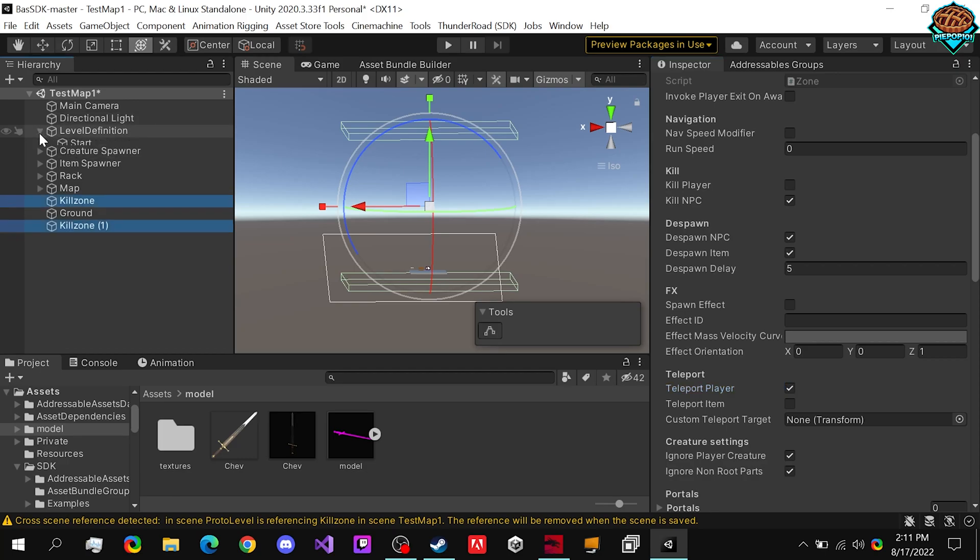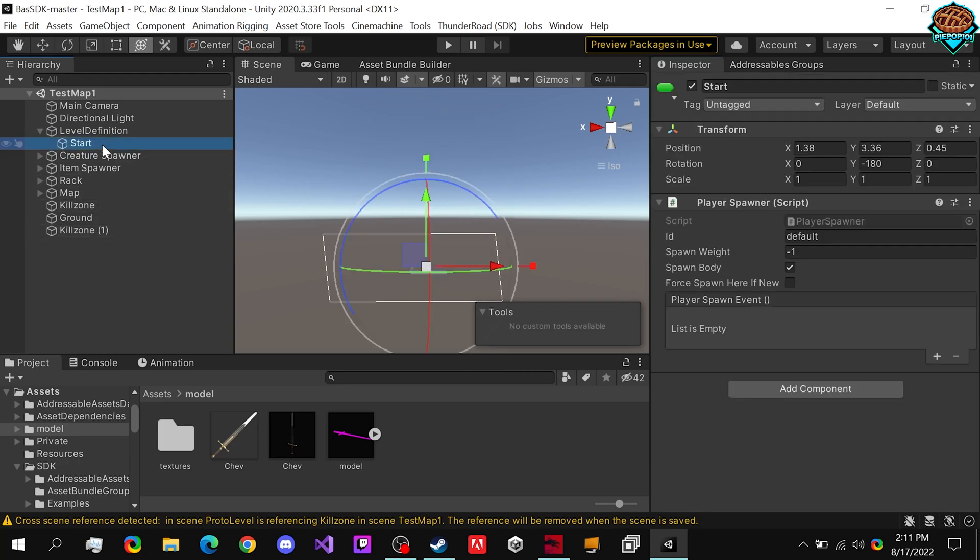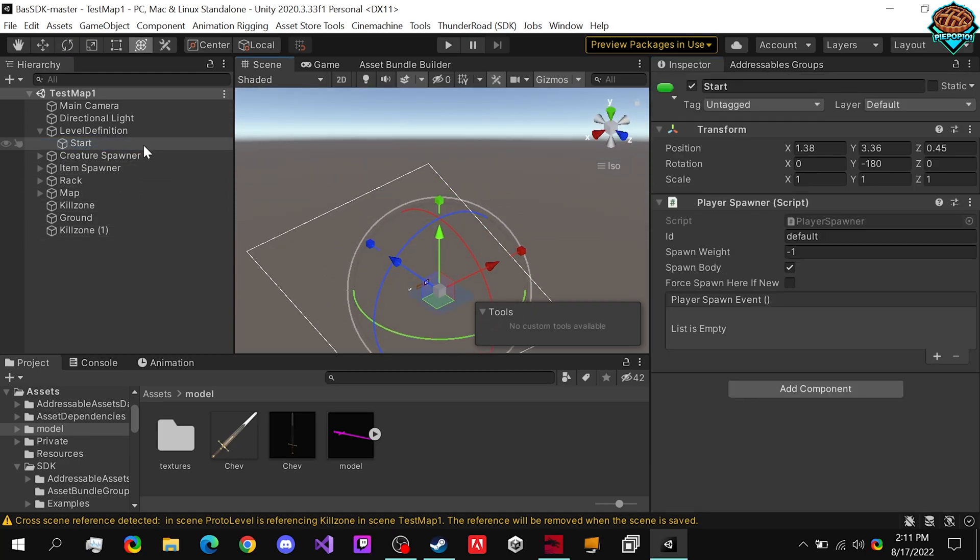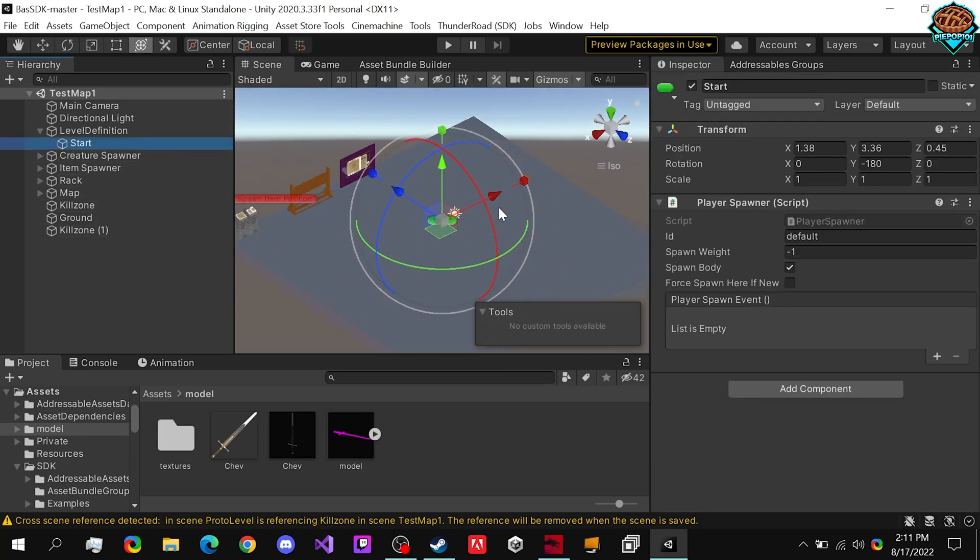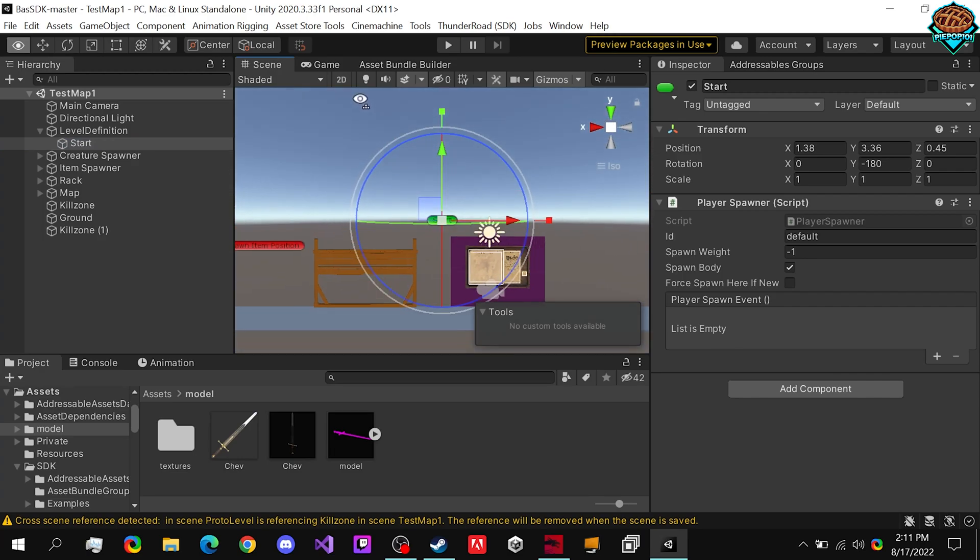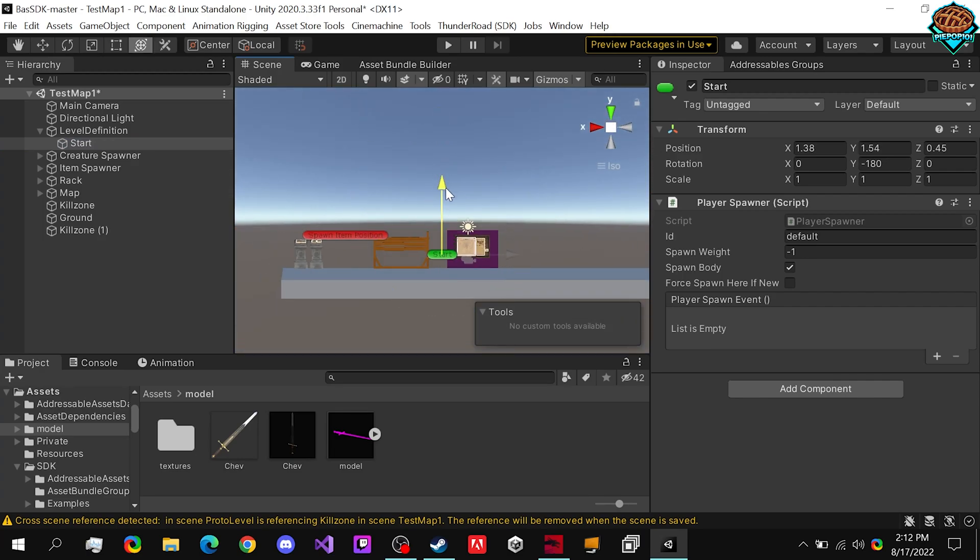Another thing you can do is click teleport player, and simply just drag in to start. So whenever your player touches these, the player will teleport to the location that is start, so wherever we start the game. So if we click on it, we should probably make sure that it's set in the right location first, which we are a bit high, so we can lower that a bit.